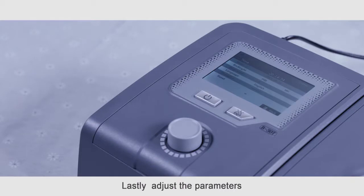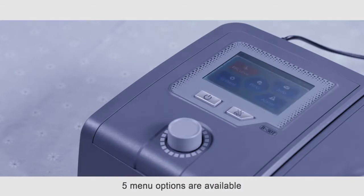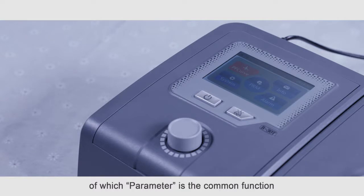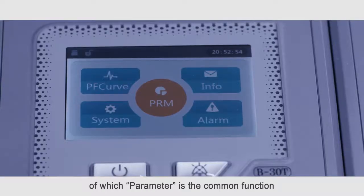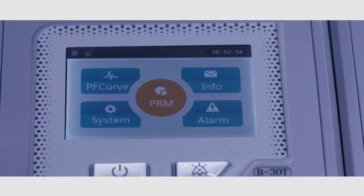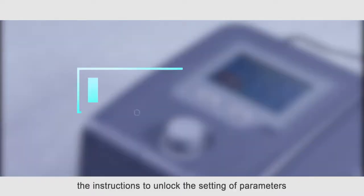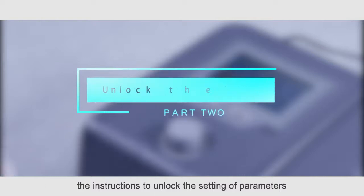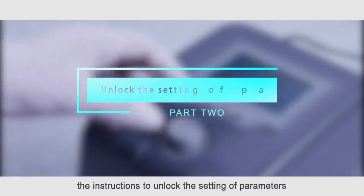Lastly, adjust the parameters according to treatment needs. Five menu options are available of which parameter is the common function. The instructions to unlock the setting of parameters: